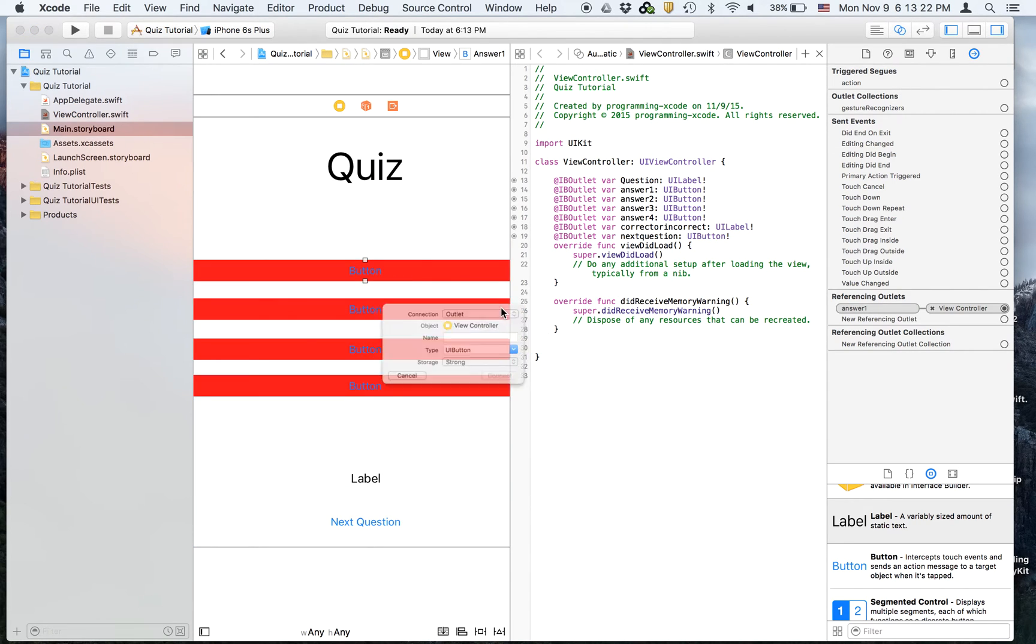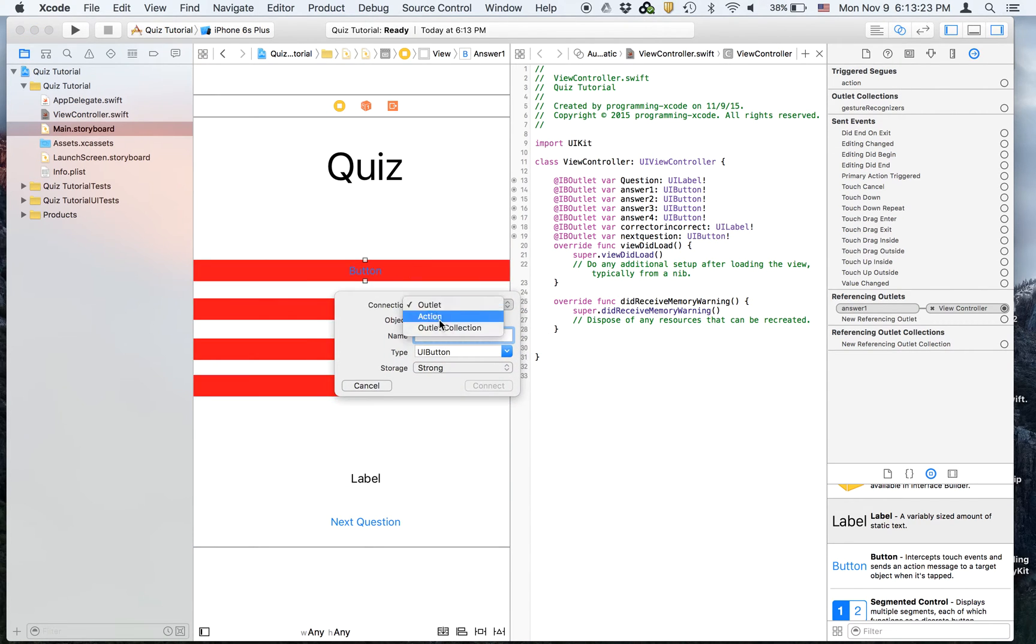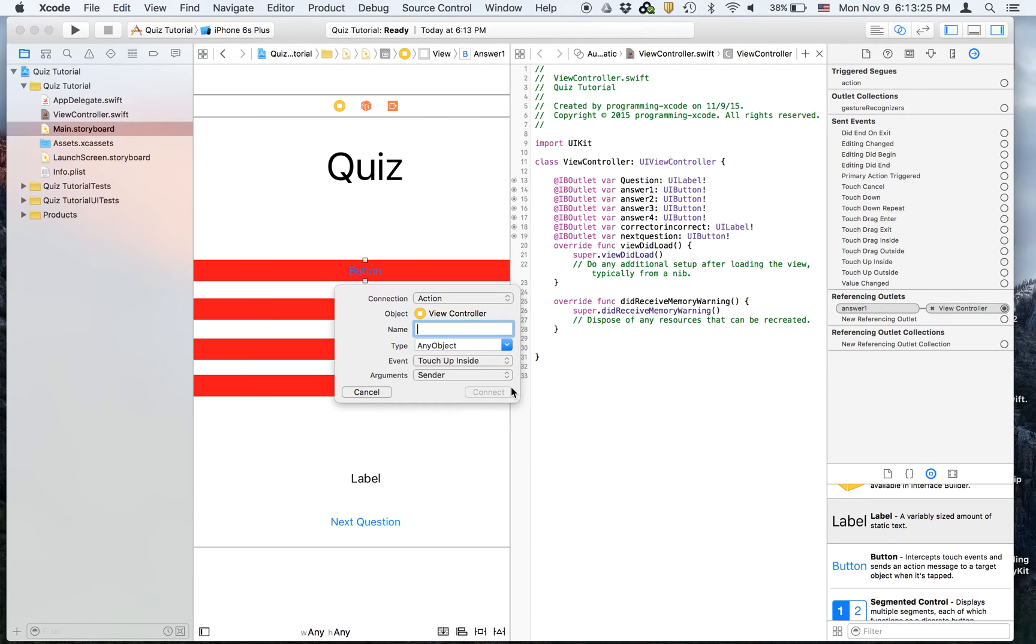We're going to create an action. And be sure to select this to be action. And I'm going to call it answer one pressed.